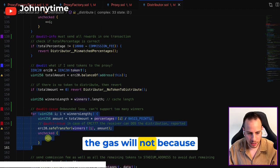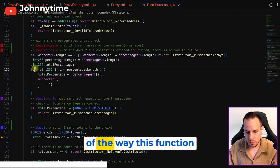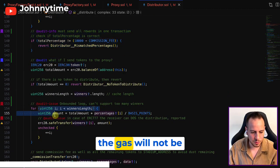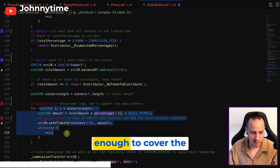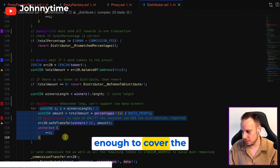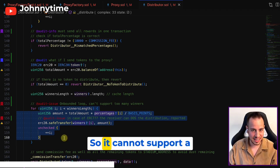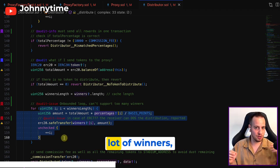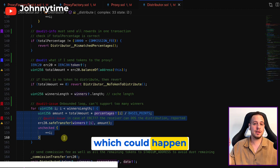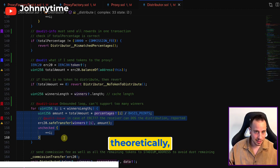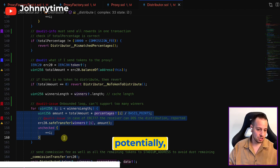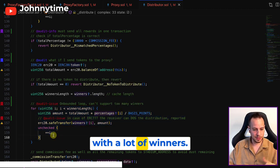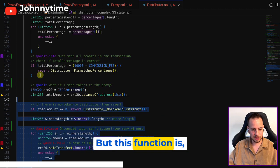Because of the way this function is designed, the gas will not be enough to cover the payments, so it cannot support a lot of winners. This could happen theoretically - there could potentially be a contest with a lot of winners, but this function is just not optimized and does not support many winners.